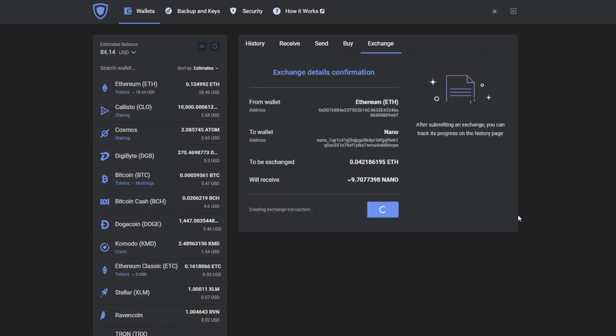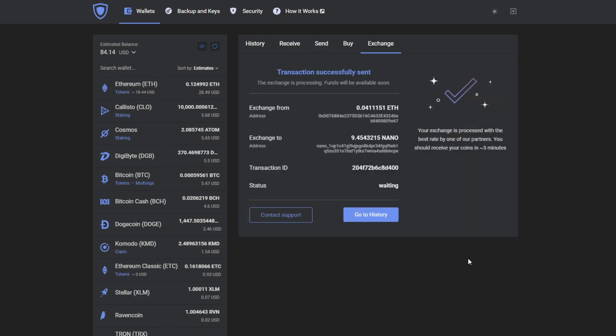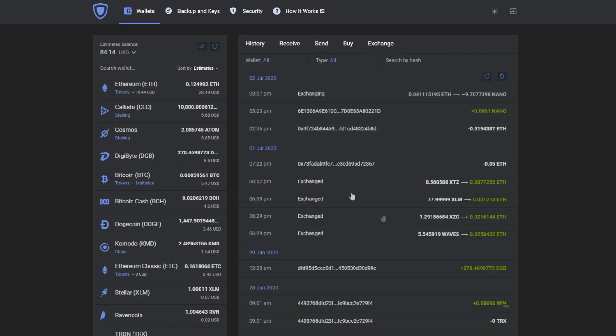So I've created the exchange, check that everything is correct and press confirm. That's it, the transaction has been successfully sent.